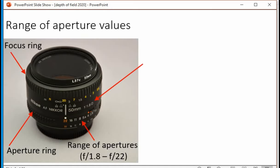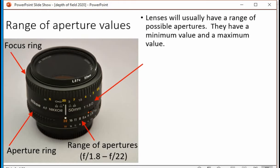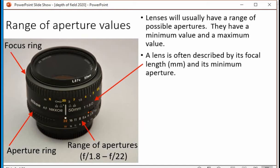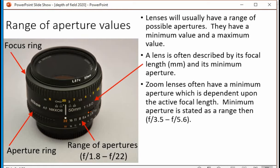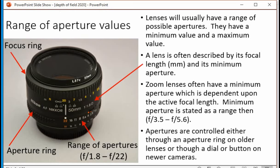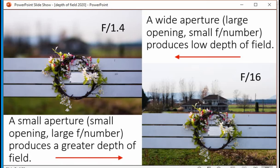Most diaphragms are made of five to nine thin metal blades that slide past each other. Aperture size is measured in F numbers. Any lens is going to have a range — always a minimum and always a maximum. A lens is often described by its focal length in millimeters and its minimum aperture. Zoom lenses have a minimum aperture which is dependent upon the active focal length, so the minimum aperture is stated as a range — for example, F3.5 to F5.6. Apertures are controlled either through the aperture ring on older lenses or through a dial or button on newer cameras.